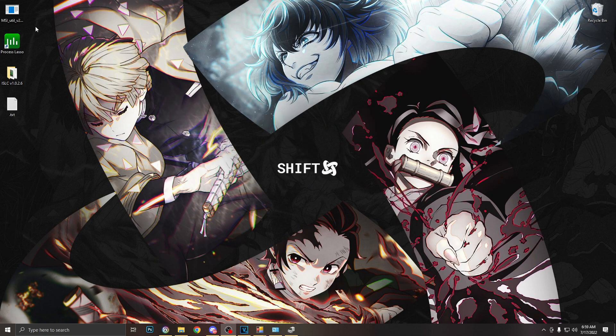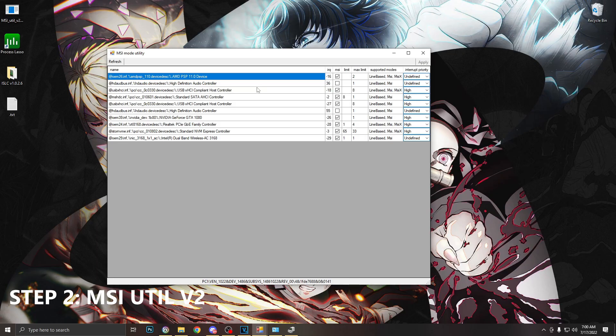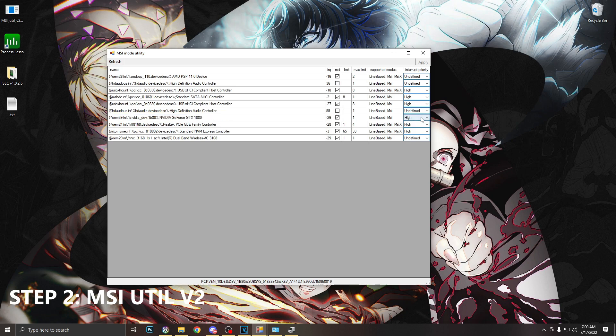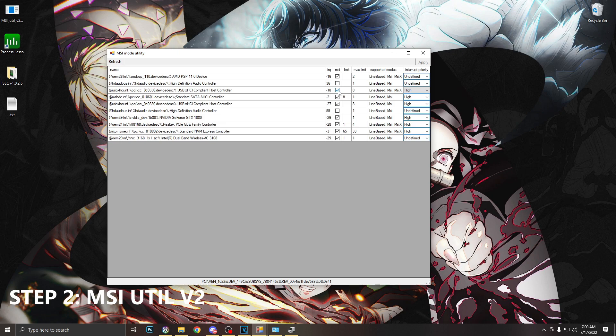Next we're going to open MSI util and run this as administrator. Once we are in here, we're going to want to locate our GPU. I have a GTX 1080 and I want to make sure that MSI - this box here - is checked, and I want to make sure interrupt priority is set to high. Next we're going to locate our USB controllers. I have two of them. I'm going to want to also make sure MSI is checked and the interrupt priority is set to high. Once you're done with these, just click apply and close.